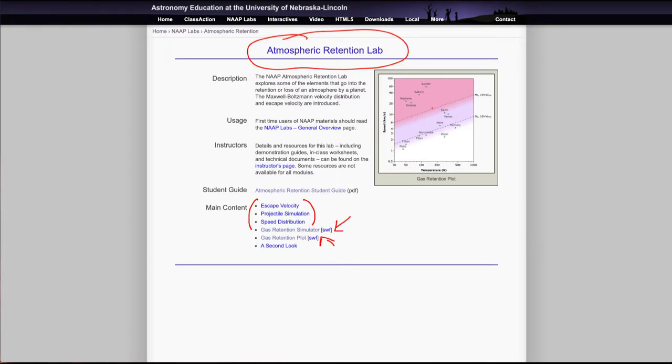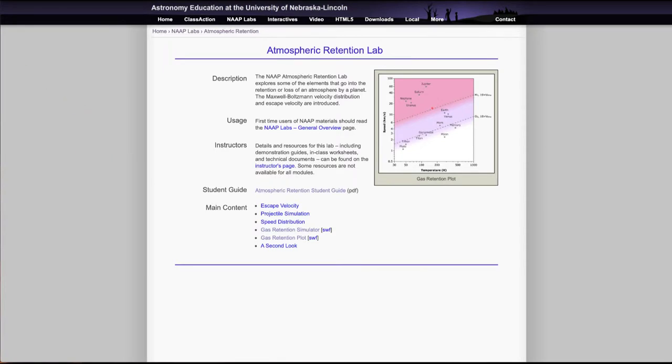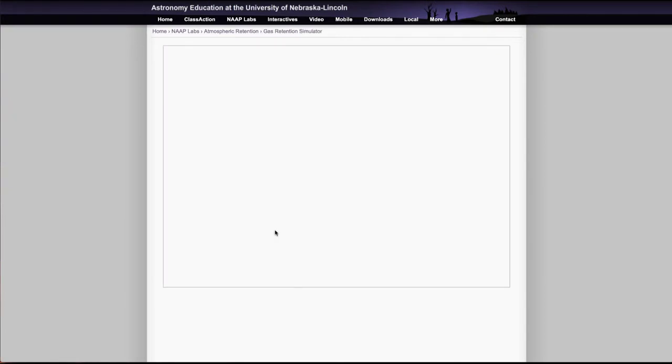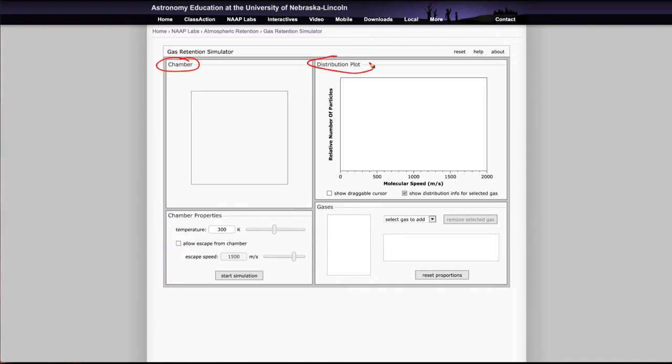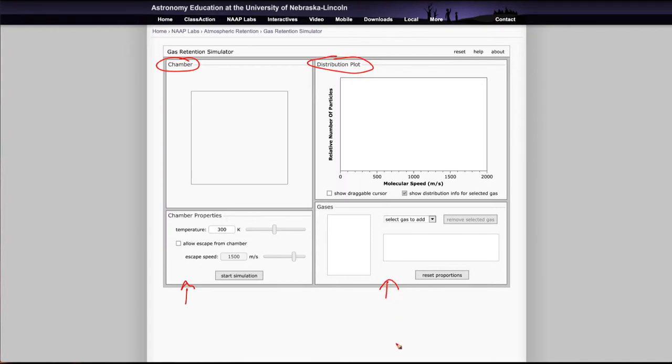So let's go ahead and get started here. What I'm going to really look at is the two simulators. Let's open up the gas retention simulator first and explain a little bit about how that works. What we will see is that you will come up with all of these different areas. You'll have the chamber which is where the gas materials are, a distribution plot which will show how they are distributed relative to velocities, and then some things that you can adjust. You can adjust the properties of the chamber here and the gases that you want to add.